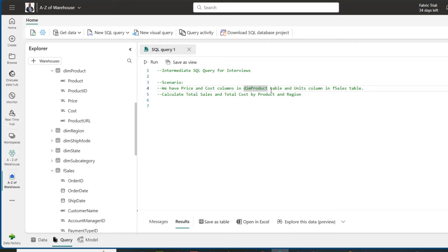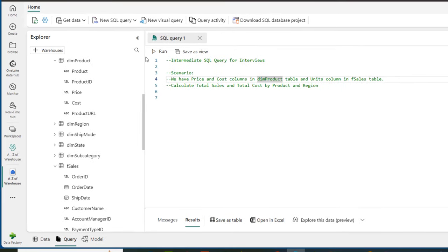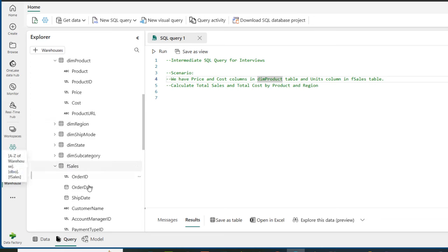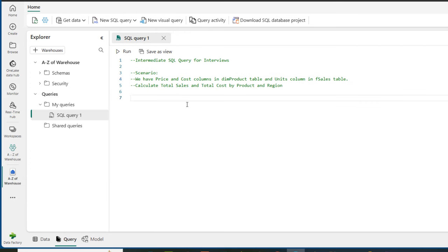In our question we have the price and the cost columns in the dim_product table and the unit column in the f_sales table. We want to calculate the total sales and total cost by product and region. In my model I have the dim_product that contains the product, product_id, price, and cost. Then in the region I have the region and the region_id, and in the fact table I have the unit and the corresponding foreign keys.